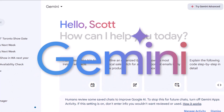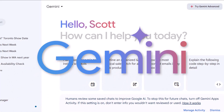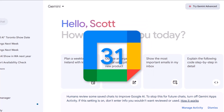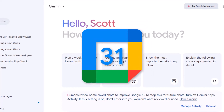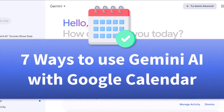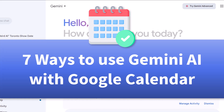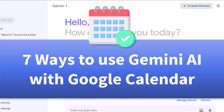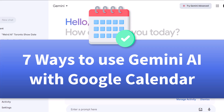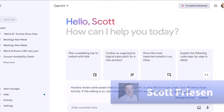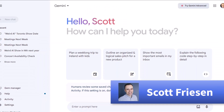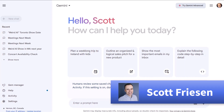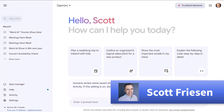Gemini AI is integrating with more of our favorite Google tools, including Google Calendar. In this video, I'm going to show you all of the ways in which you can integrate AI with your schedule so you can manage your calendar that much easier. Hello everyone, Scott Friesen here at Simpletivity, helping you to get more done and enjoy less stress.